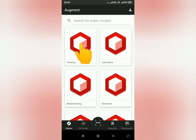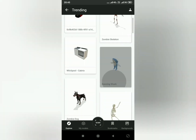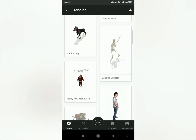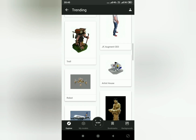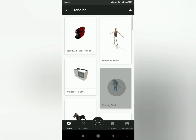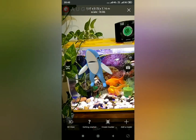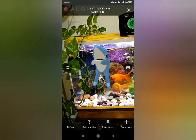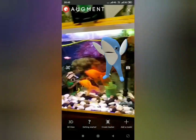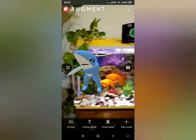You can see there are many models in the trending section — just scroll down to explore. I will show you the dancing shark. It looks like this. It is not as good as Google, but your kids will like it.